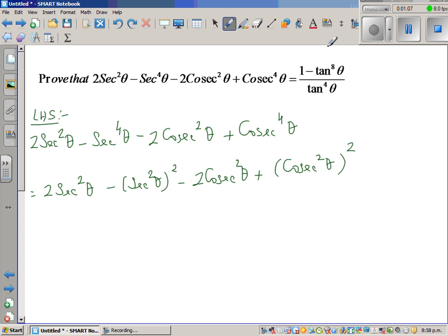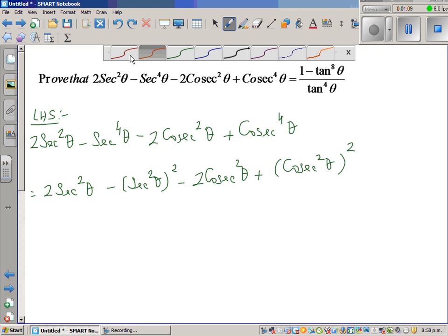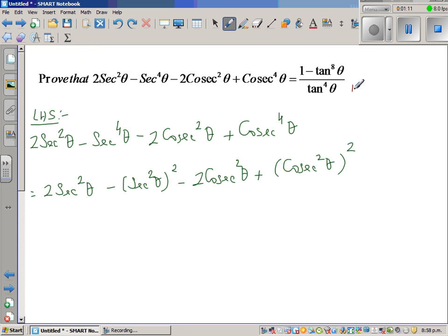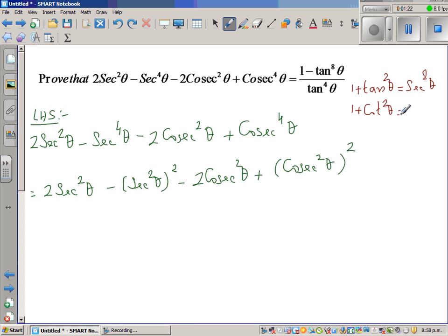Now let me note two identities you should know: 1 + tan²θ = sec²θ, and 1 + cot²θ = cosec²θ. We are going to use these two identities. In place of sec²θ I can write 1 + tan²θ, and in place of cosec²θ I can write 1 + cot²θ.